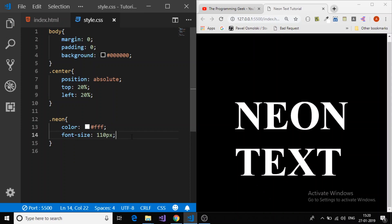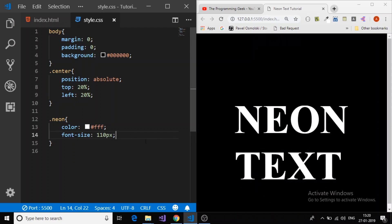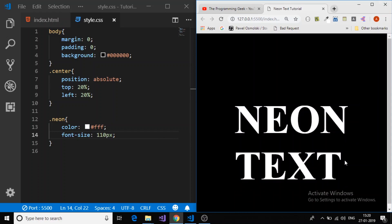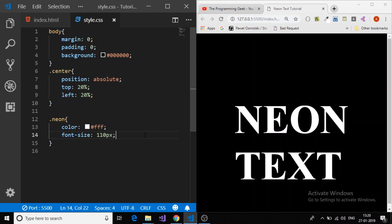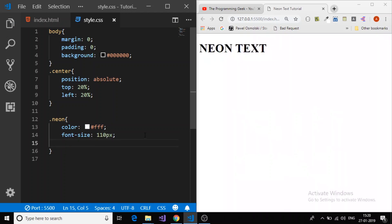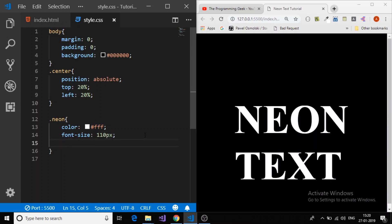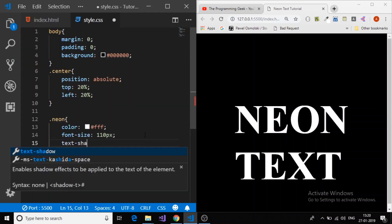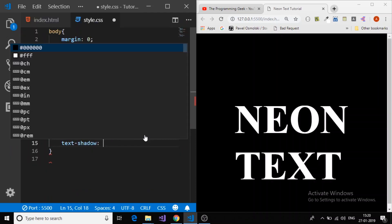Now we will apply this neon effect to this text by using a text shadow property. You can apply a shadow to the text. So we will just give a plain shadow, text shadow.